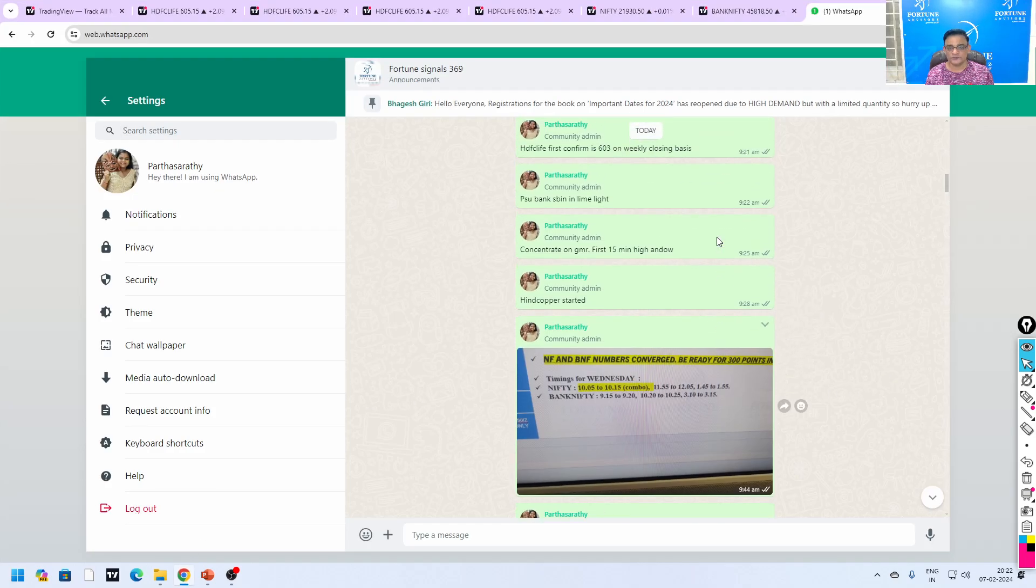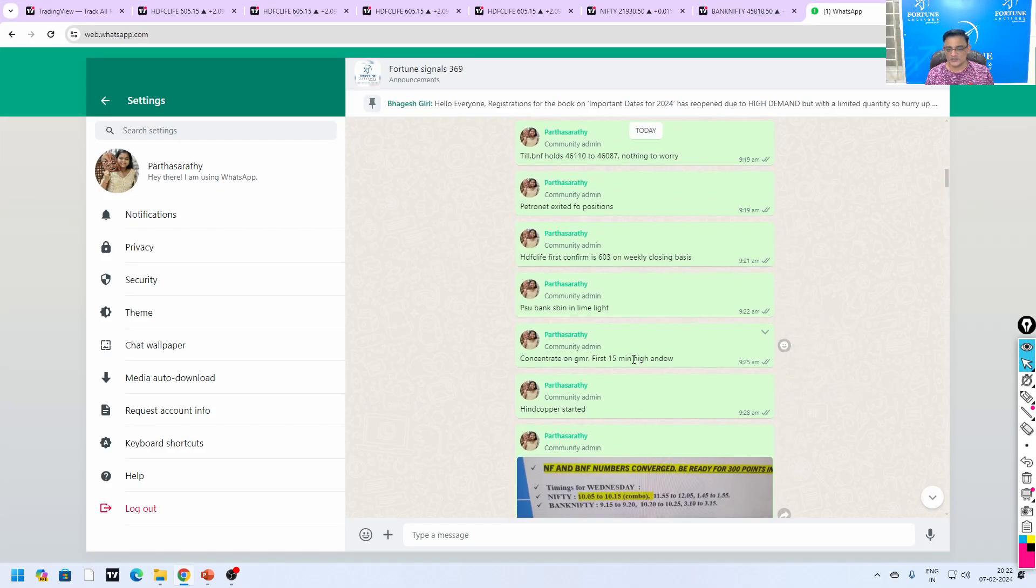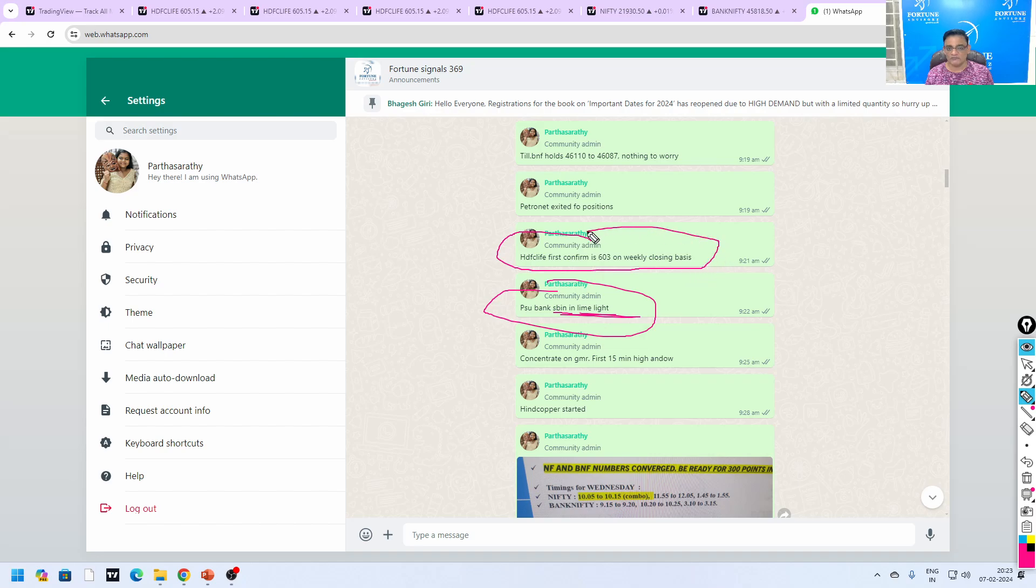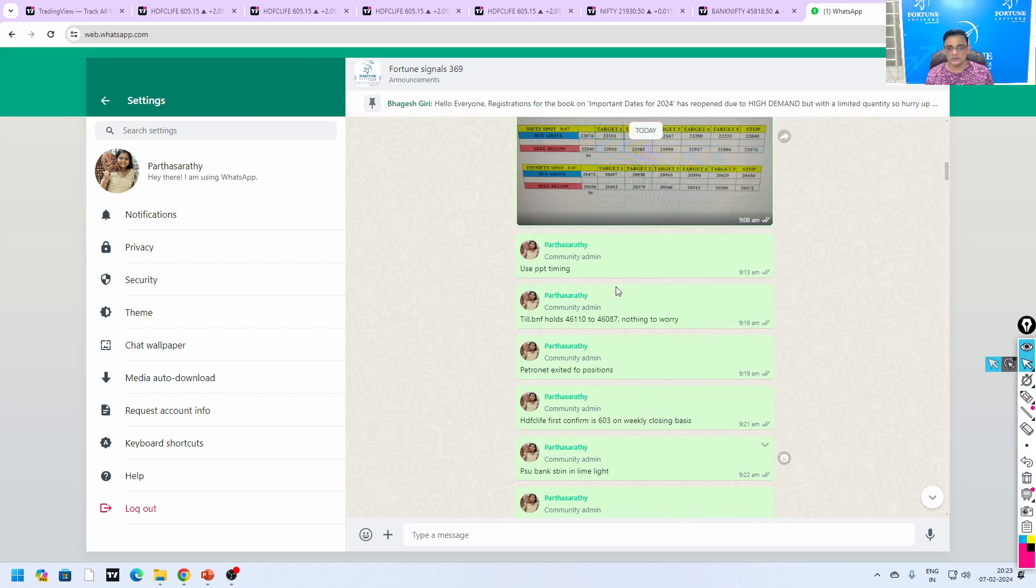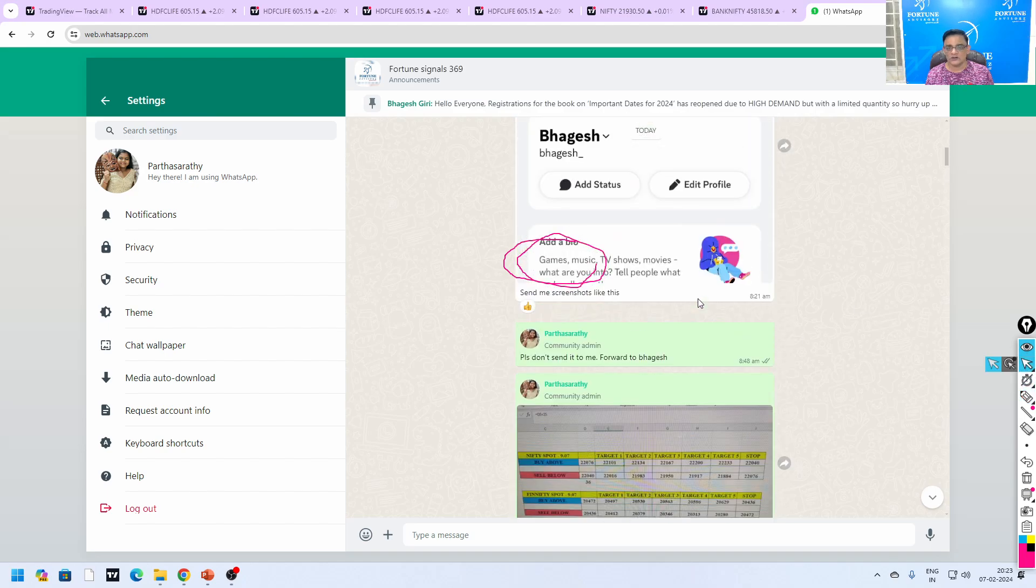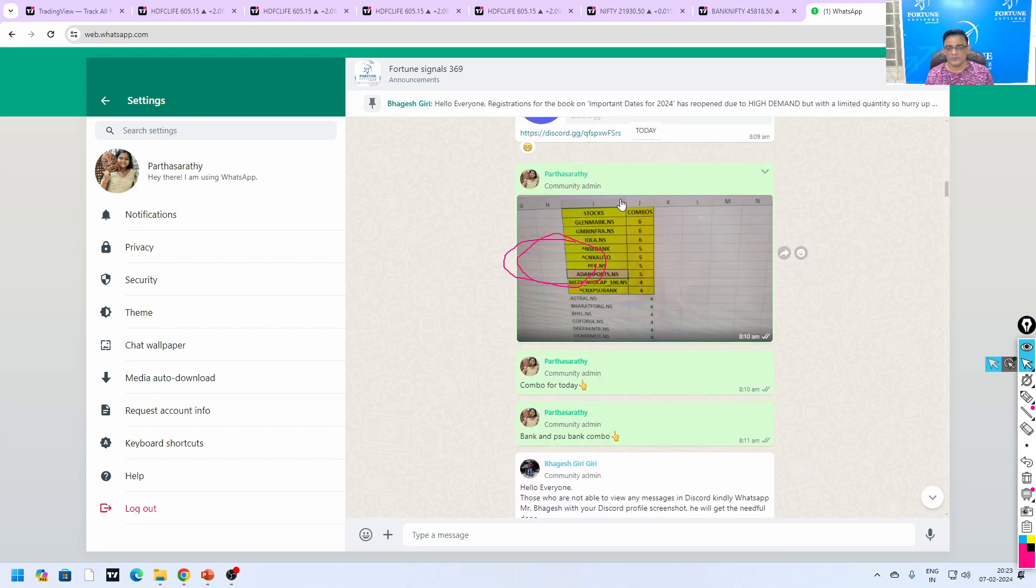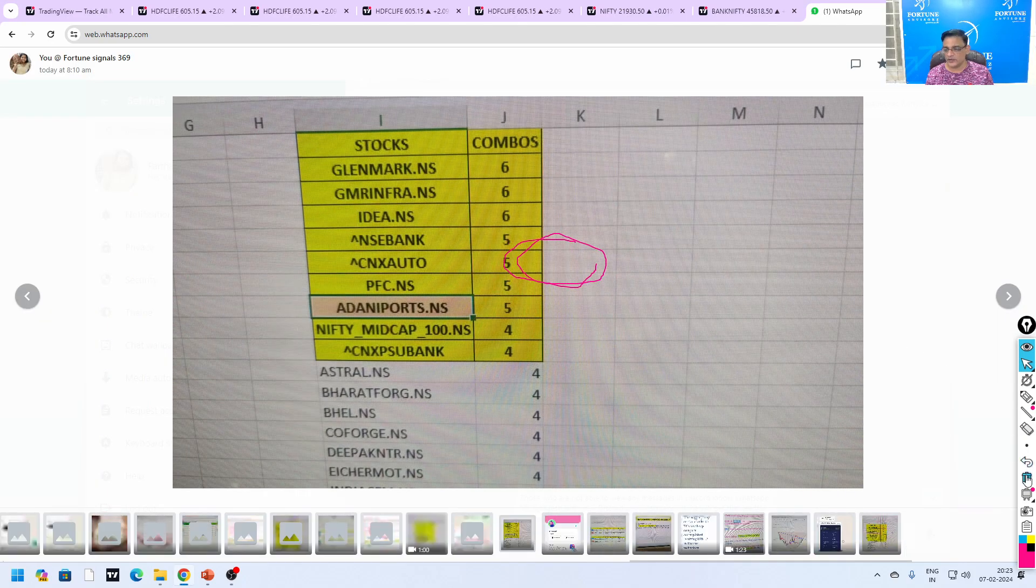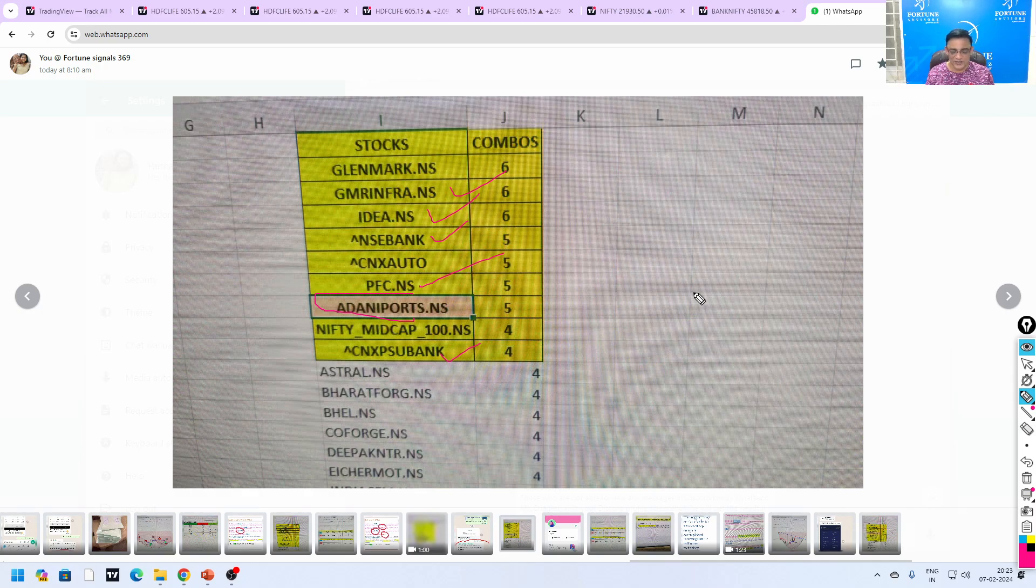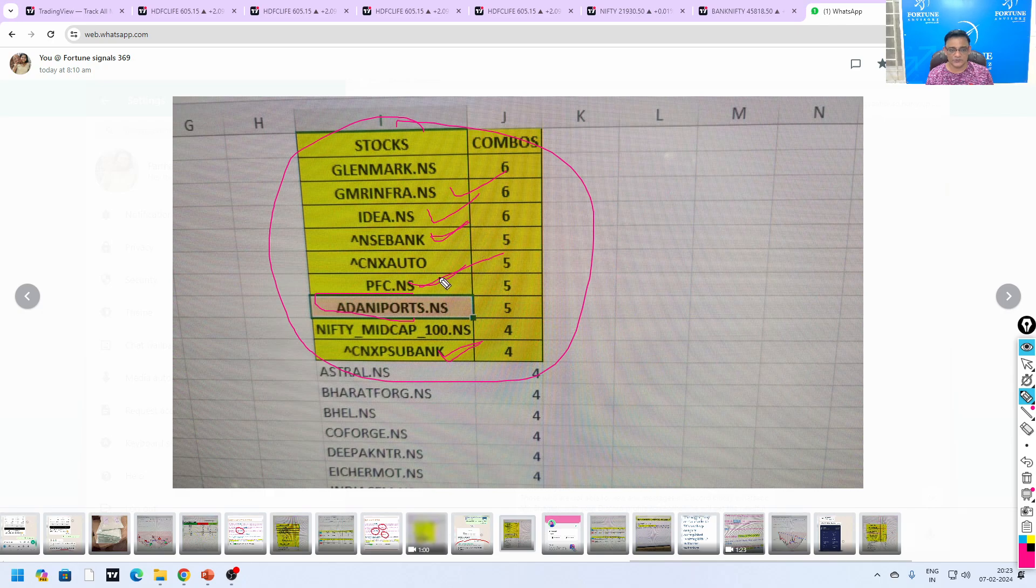PSU bank was the combination today, so SBI will be in limelight. This is the counter which I'm going to cover today. I said very clearly use PPT timing because there was no combo timing today. Based on the combination, you add GMR and Idea and NSC Bank and PSU Bank plus Adani Port, and PFC was a real rocker today. The move came after 2:15 and it was a real rocker. We took the delivery also of this.